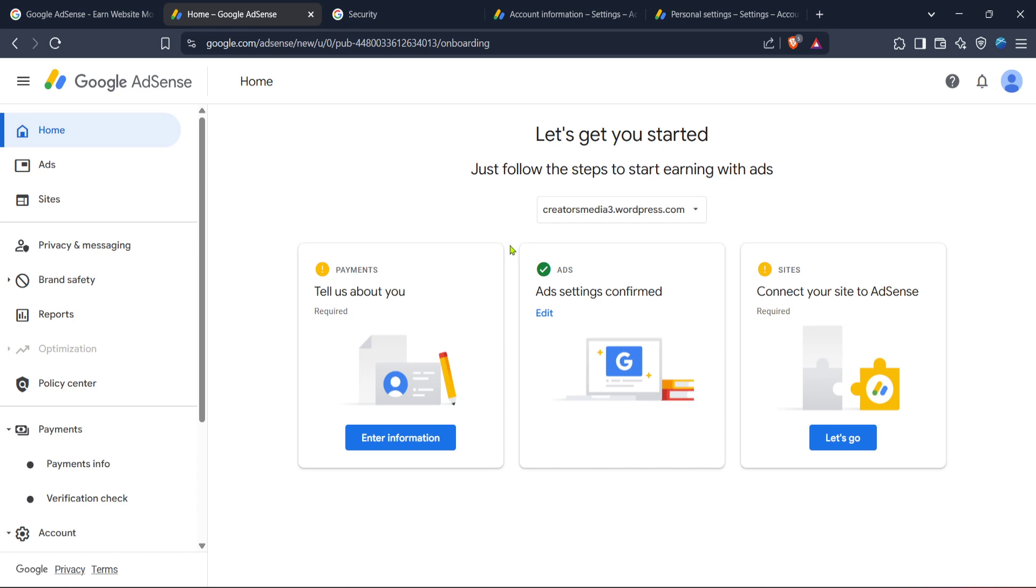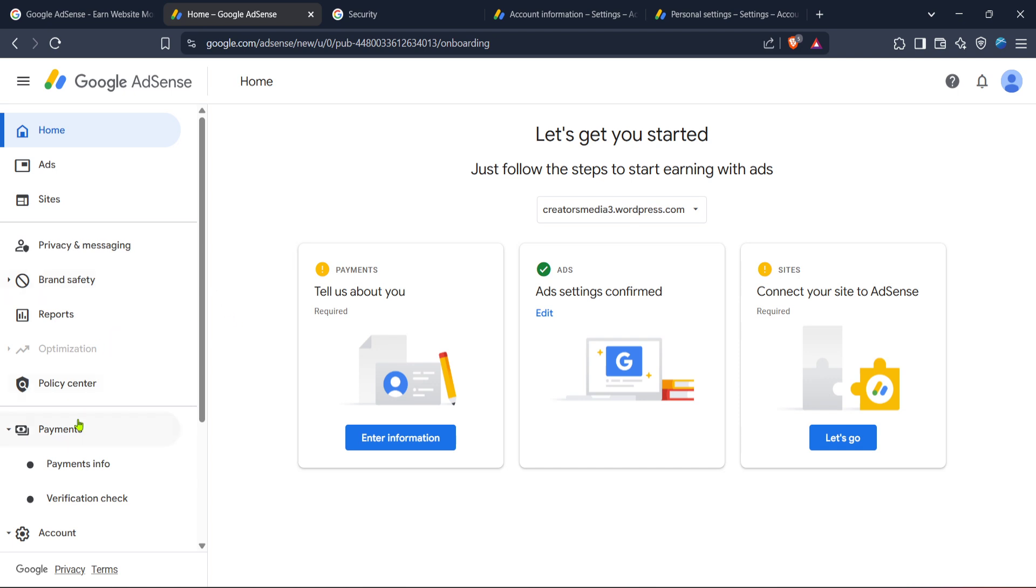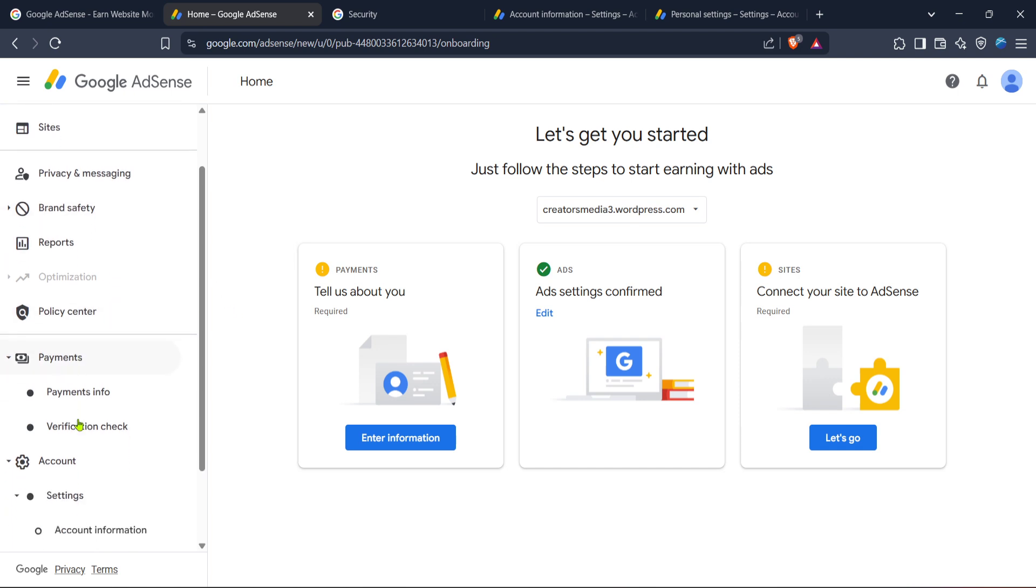Now that you're logged in you should find yourself on the AdSense homepage. This is the main dashboard where you can view your earnings, performance reports and other important account details. But today our focus is on resolving the identity verification problem. So the next step is to look for the payments section on this dashboard. It's usually located in the left side menu so click on it to proceed.